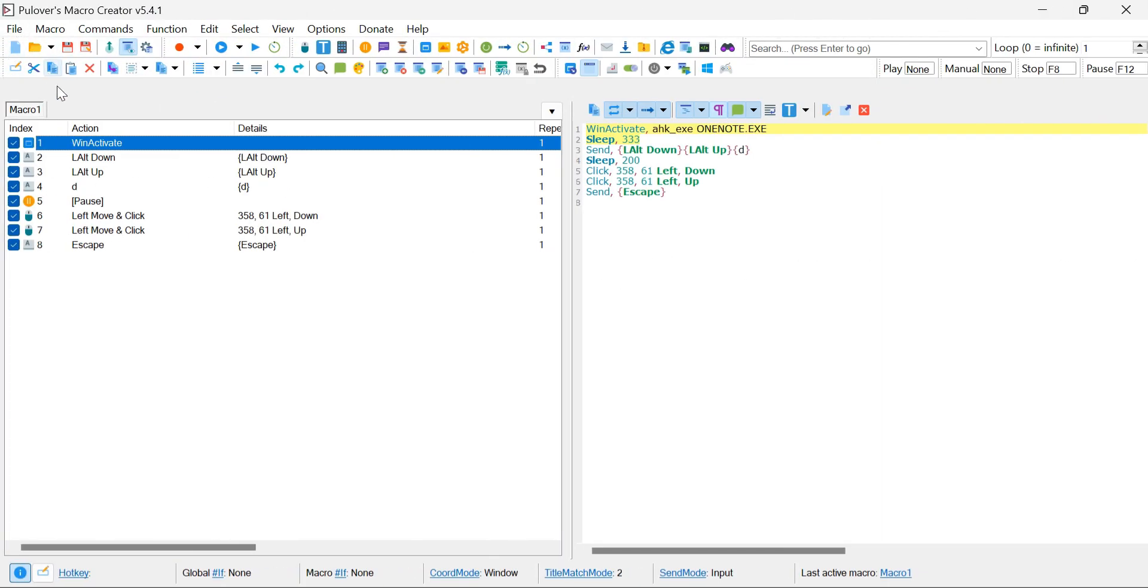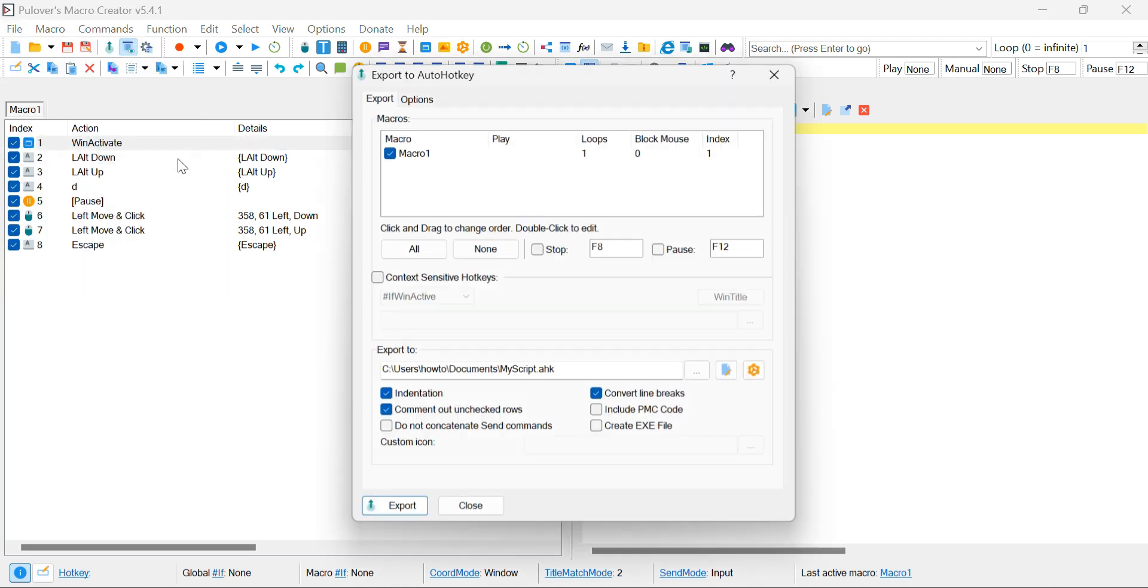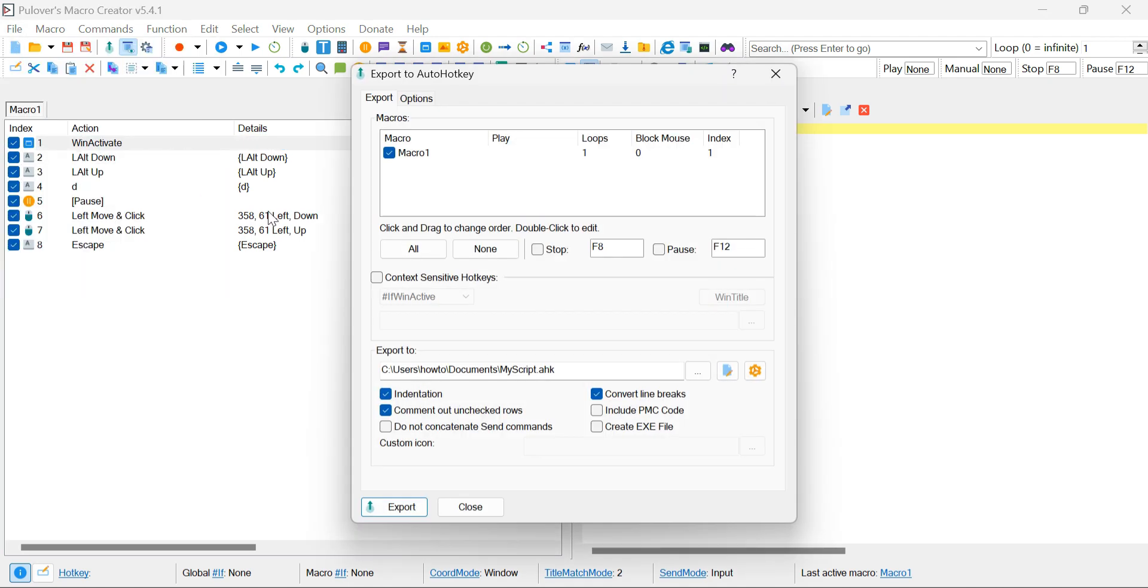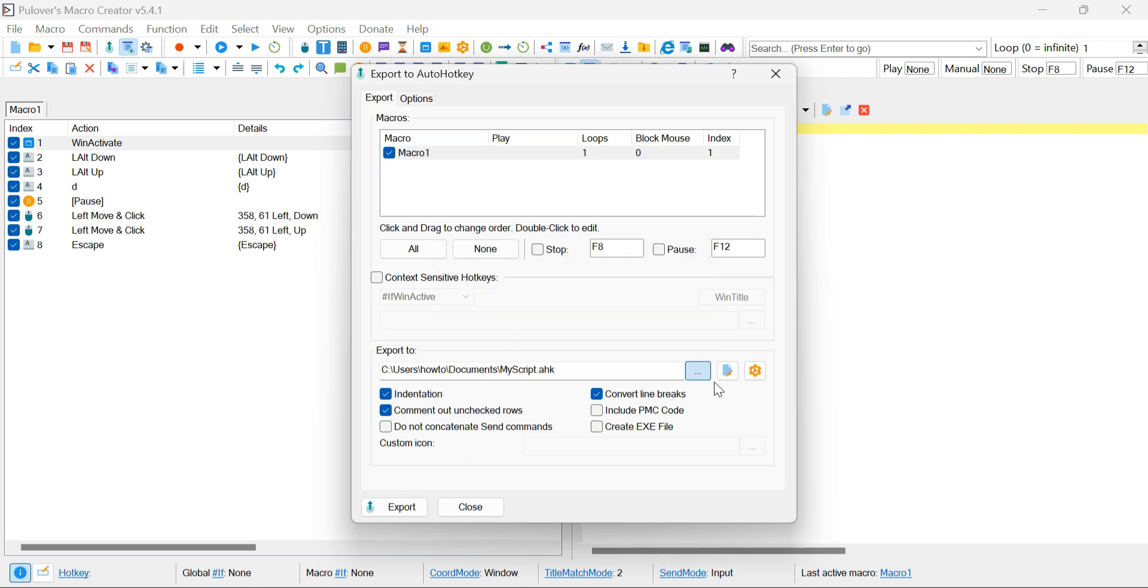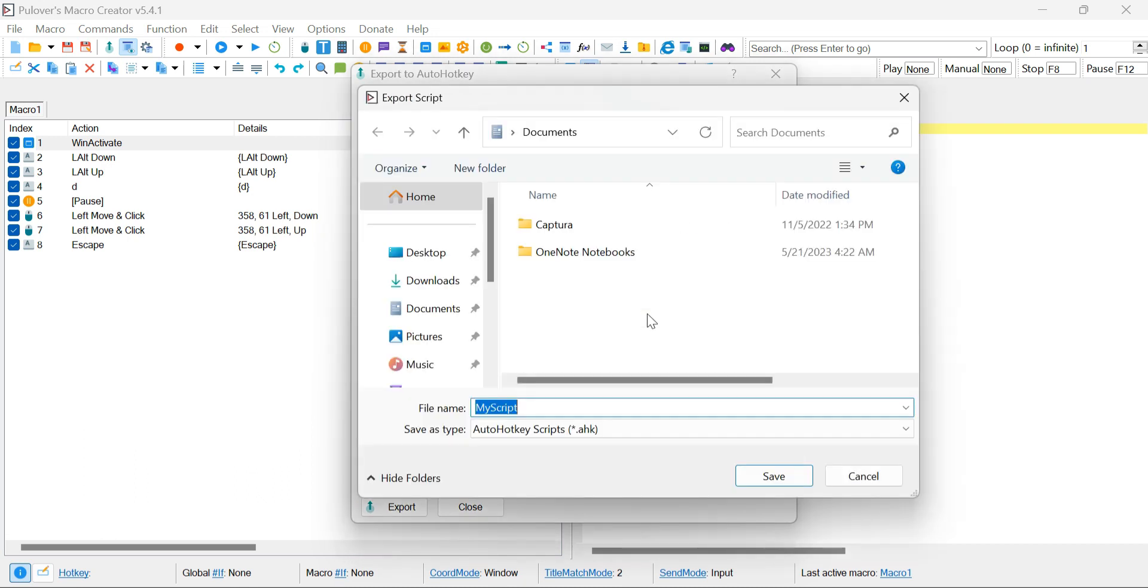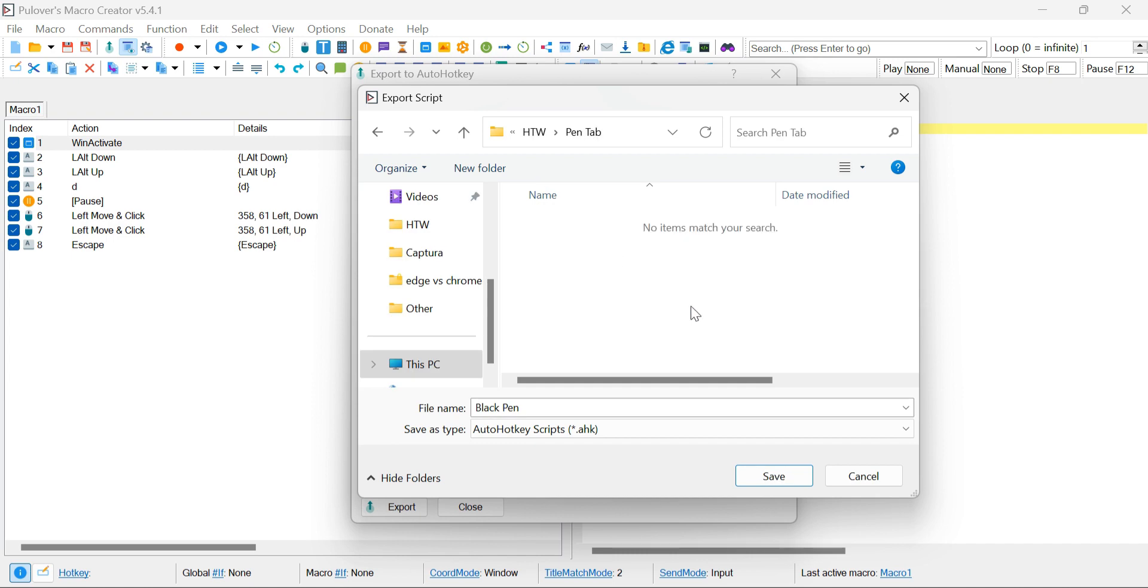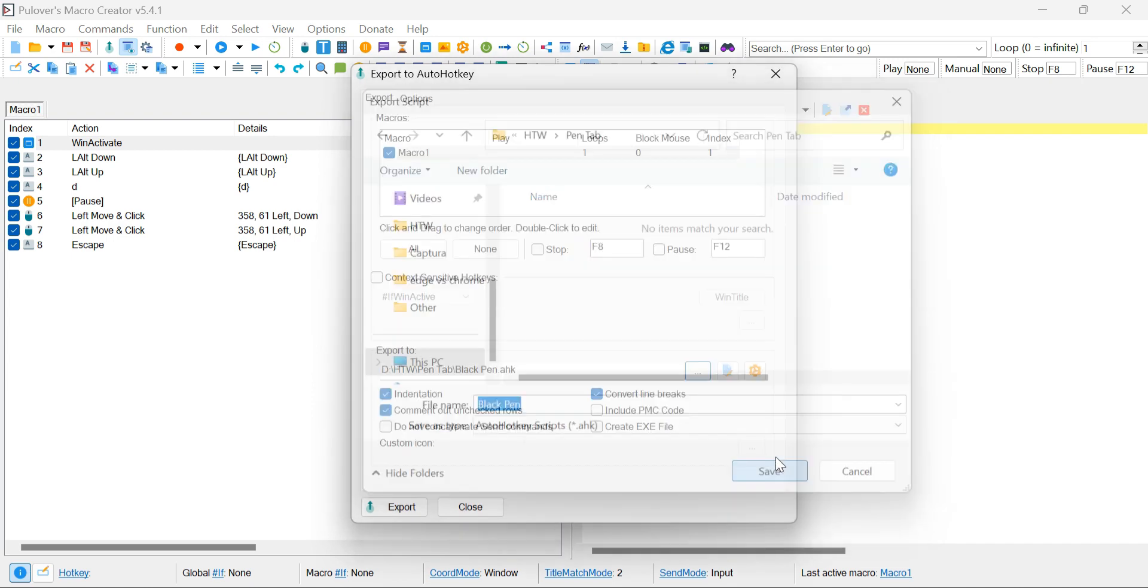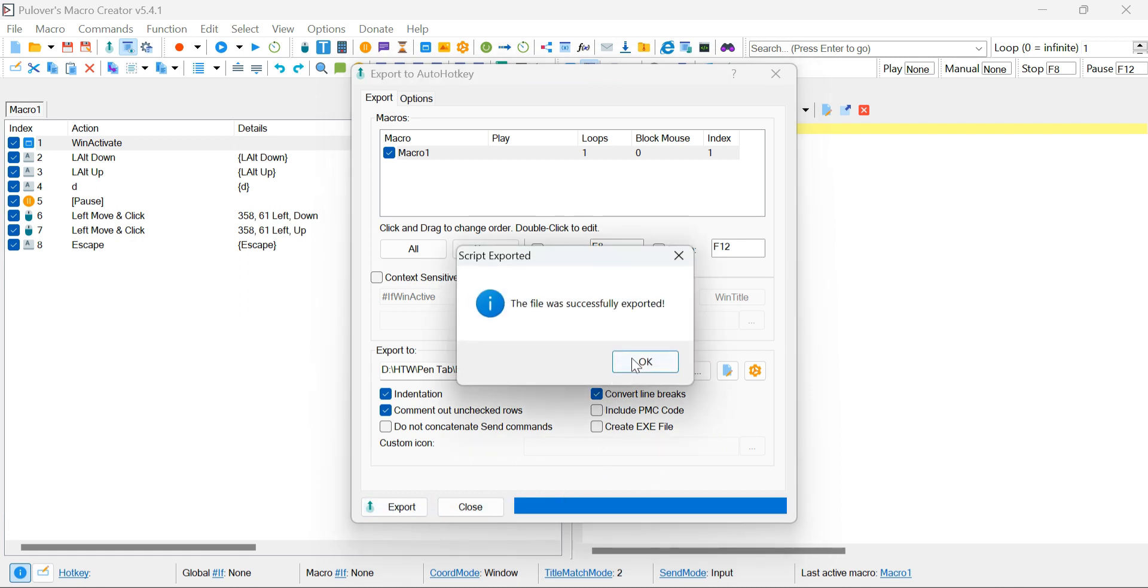If you've followed the steps without encountering any issues, it's time to export our macro as an AHK file. To do this, navigate to the File menu within Pullover's Macro Creator. From there, select the option to Export our Macro. Next, double-check that this thing is set to None. Now choose a folder where you'd like to save the exported AHK file. Once you've chosen the folder, click on Export to finalize the process.